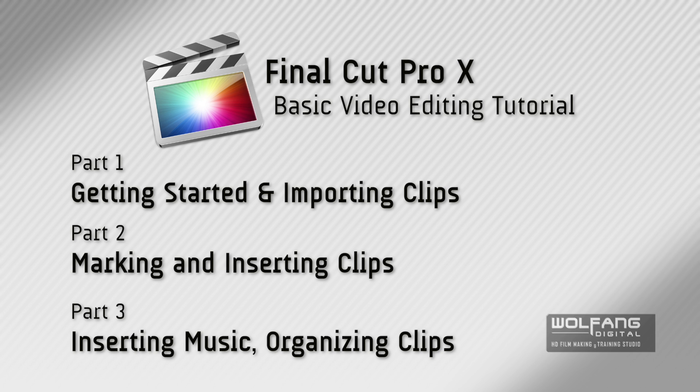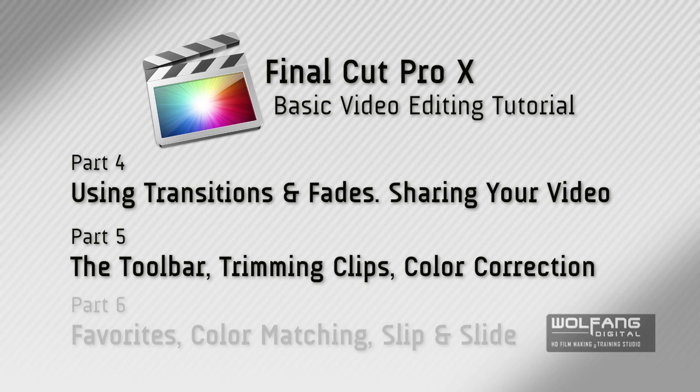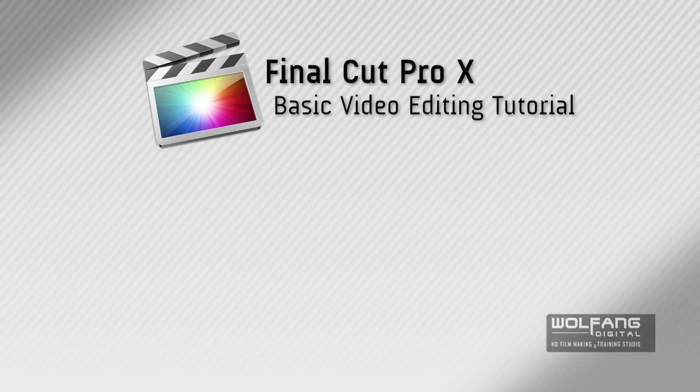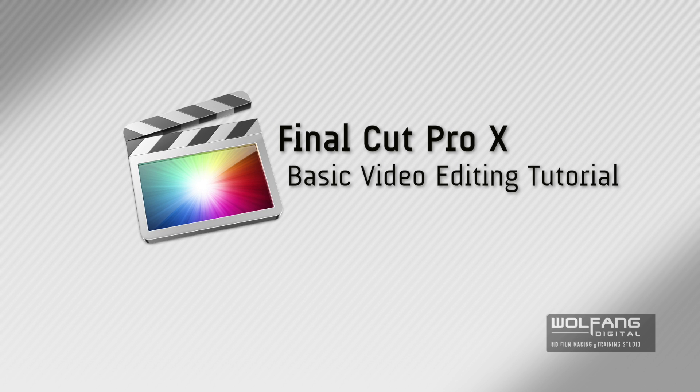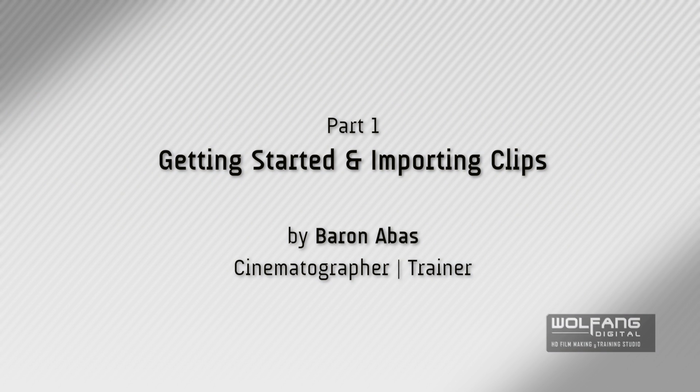Here they are, parts one through six. Get your coffee ready because we'll now begin with our first lesson, part one: Getting started and importing clips.